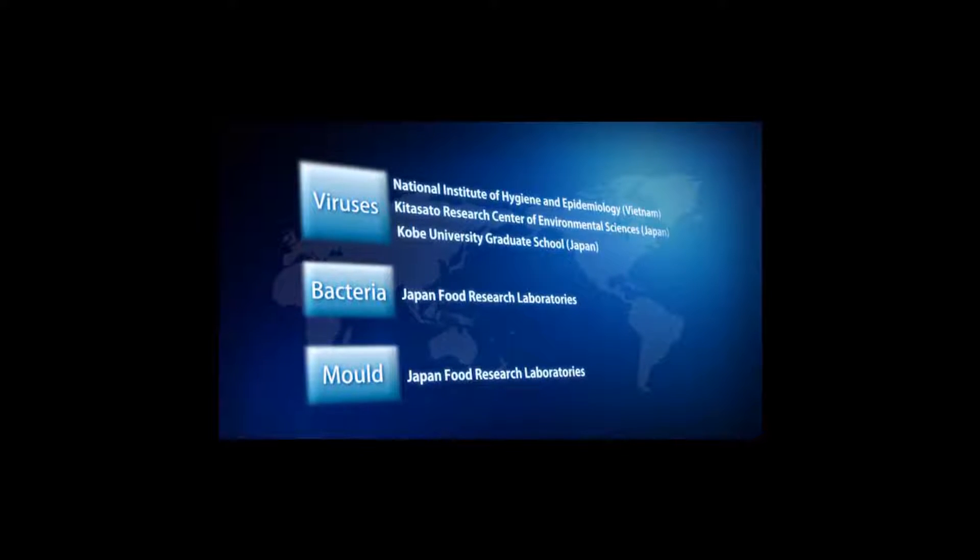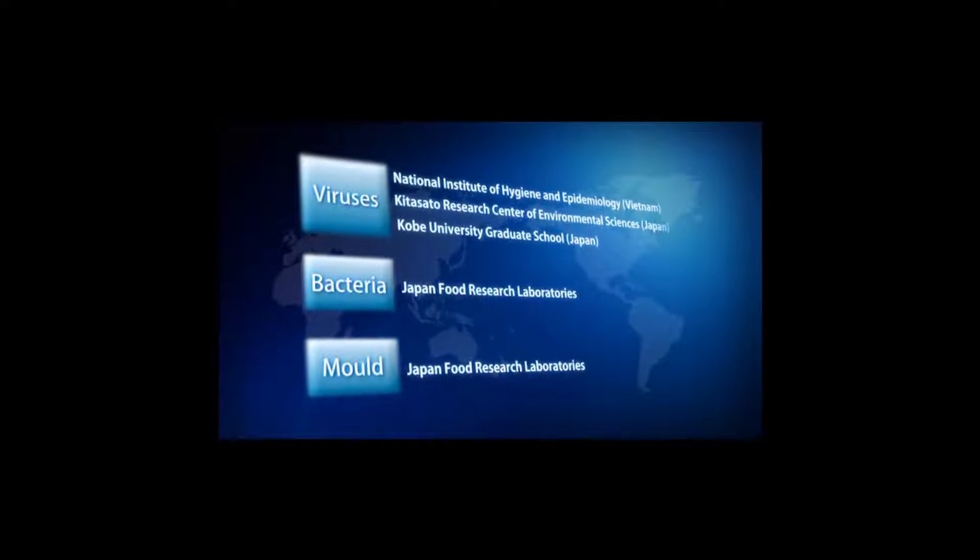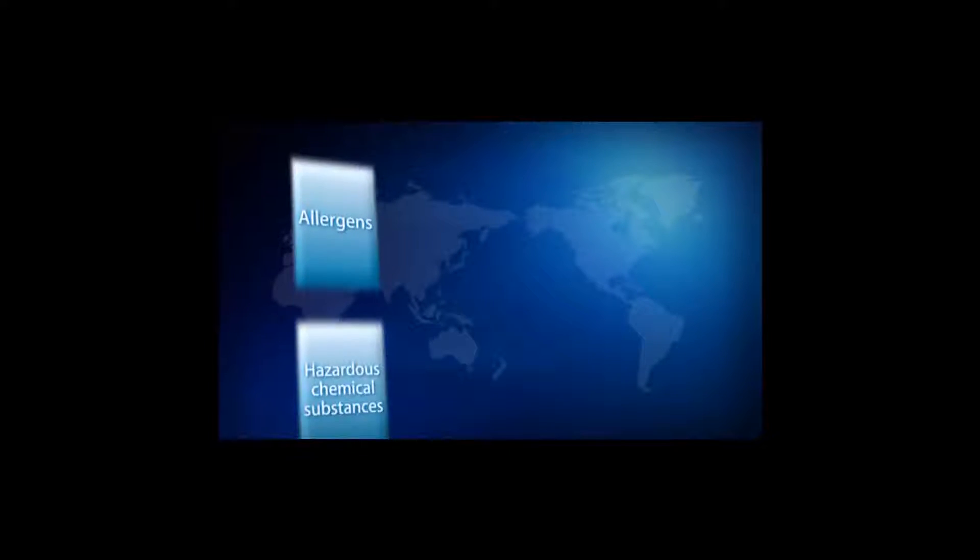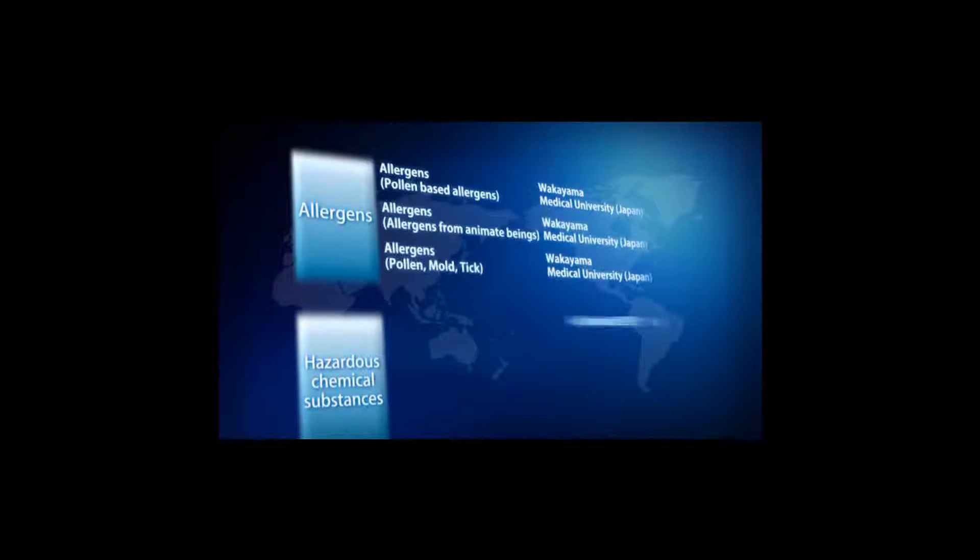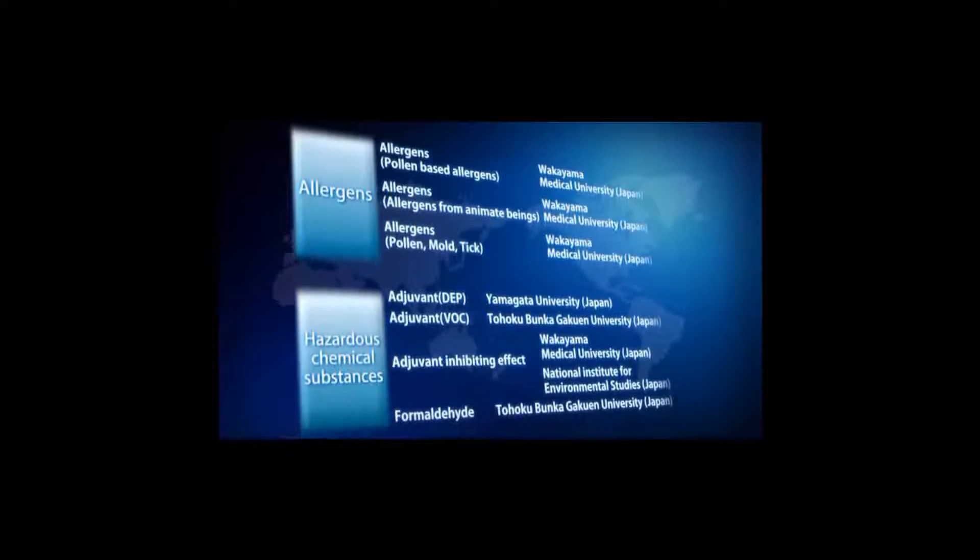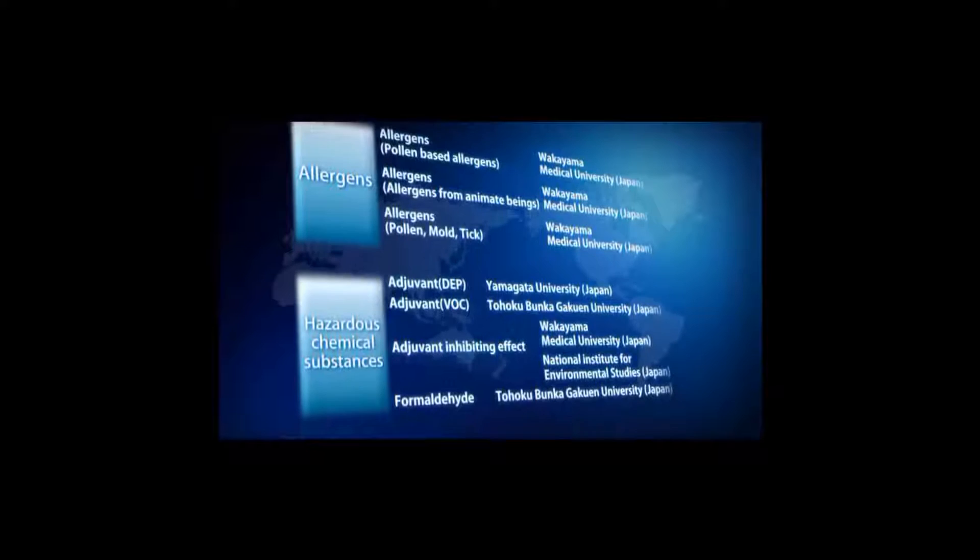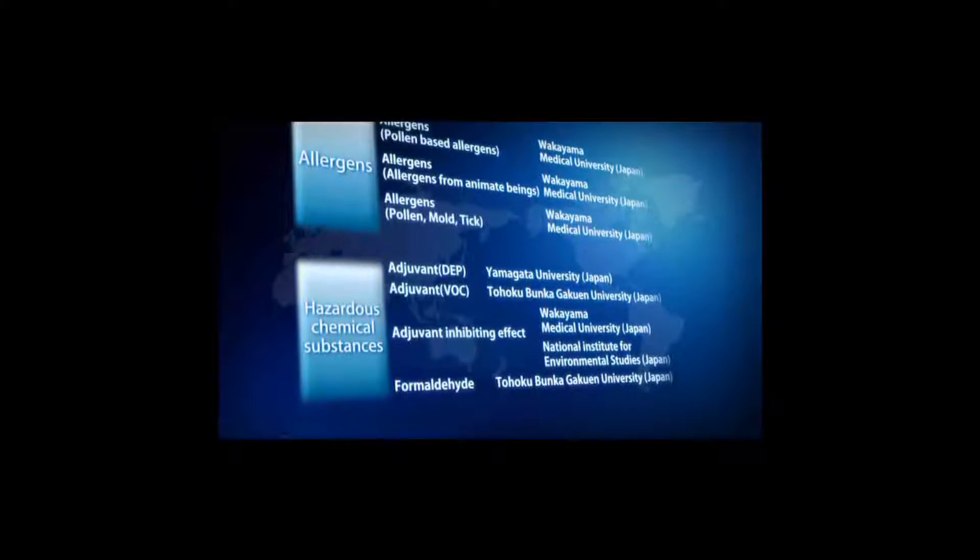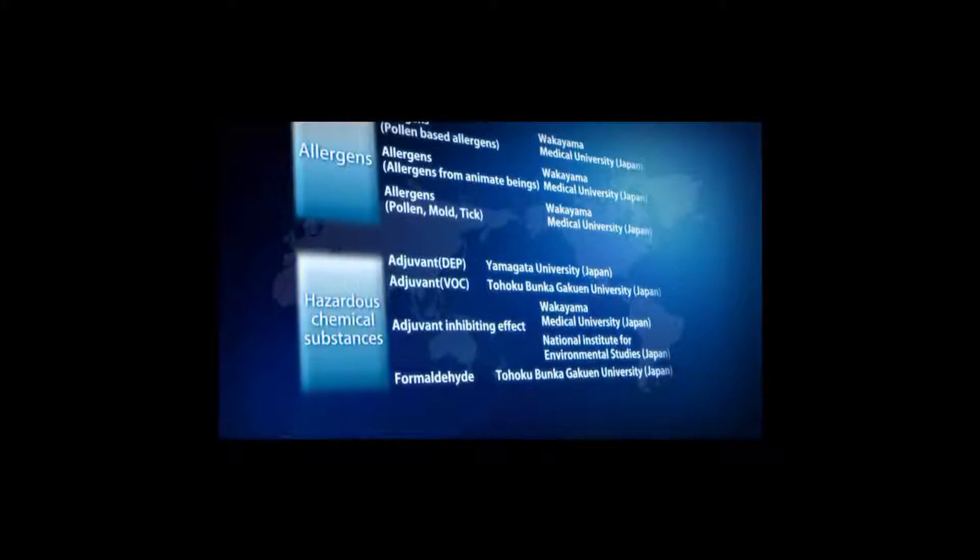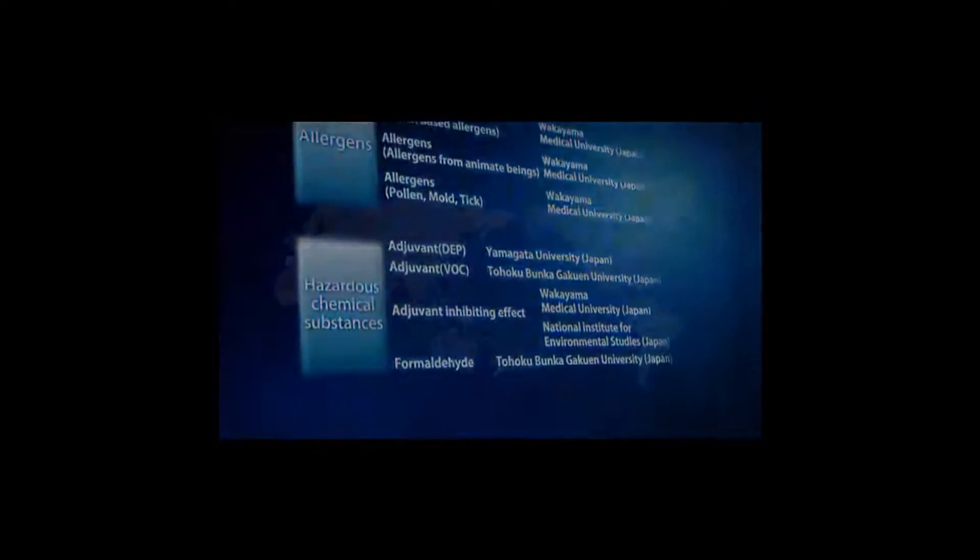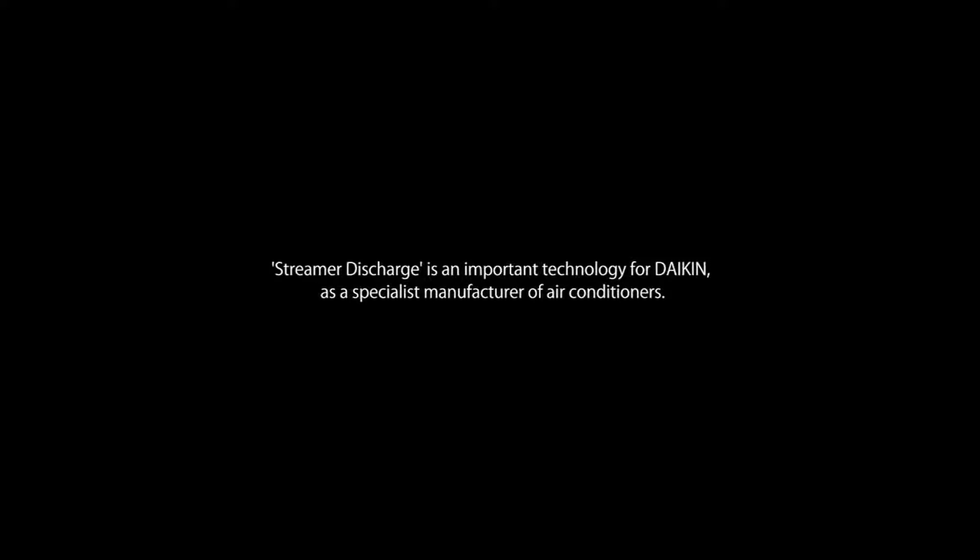These are the test items which have been verified. Streamer discharge technology is approved by public institutions in Japan and overseas. This is an important technology of Daikin as a specialist manufacturer of air conditioners.